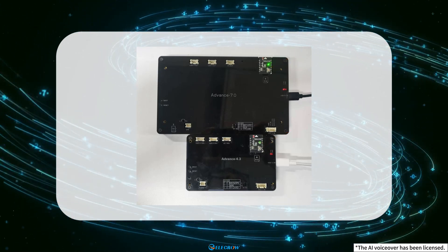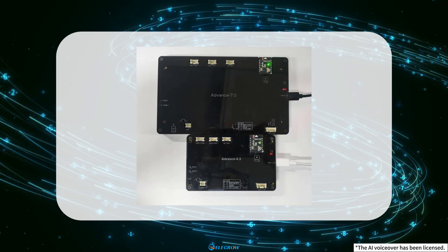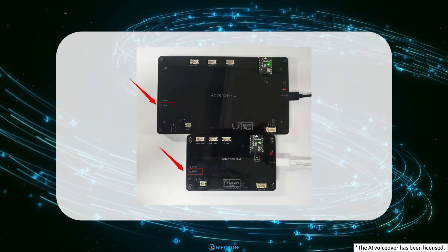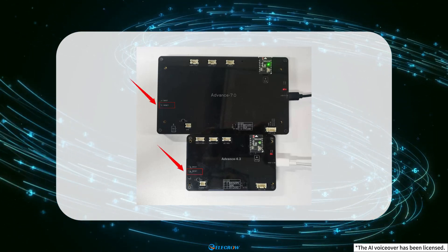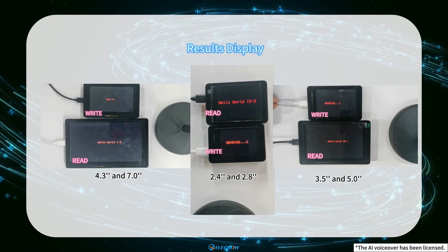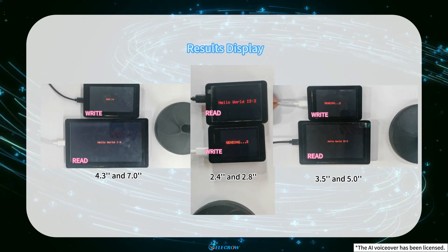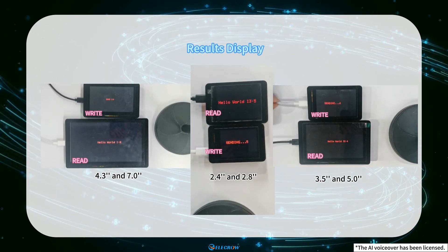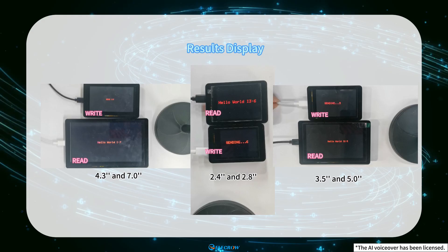If there is no response, you can press the RESET button and observe the screen display again. You will find that one is responsible for sending messages, and the other is receiving messages.